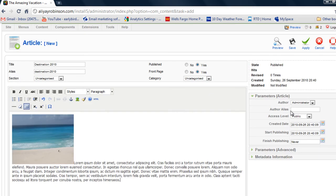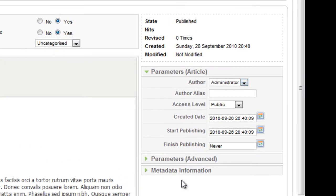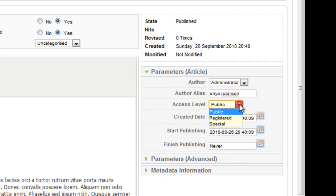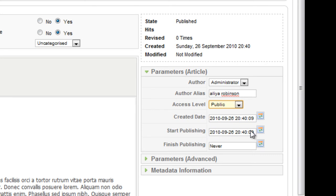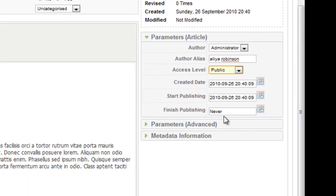And here on the side, we're just going to add some extra parameters that you can add for your article. So author alias, my name. It'll be a public article. And the date created, start publishing today. And you can add a date to finish publishing where it would just stop appearing. But this one will just stay there for now.